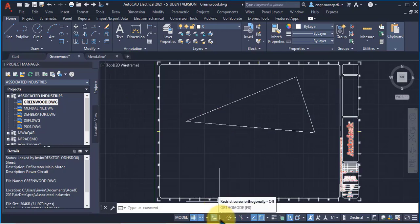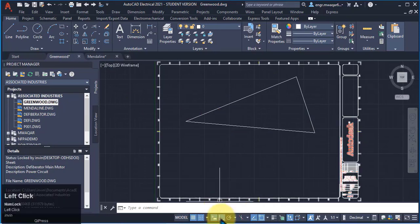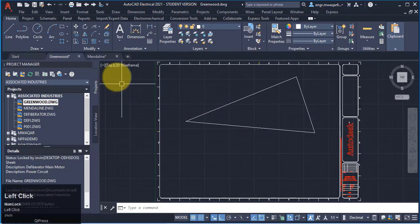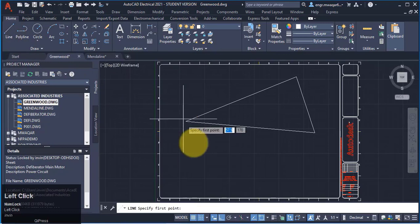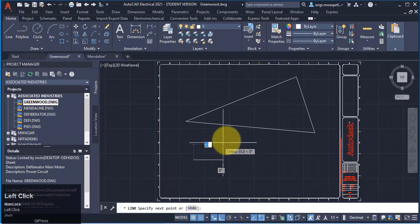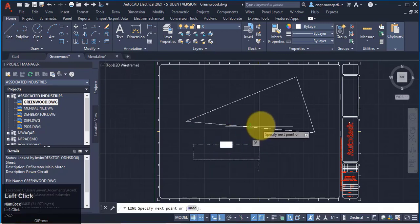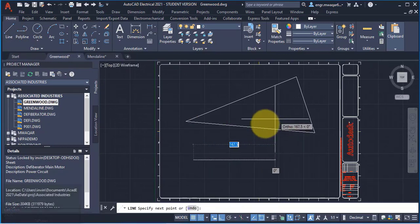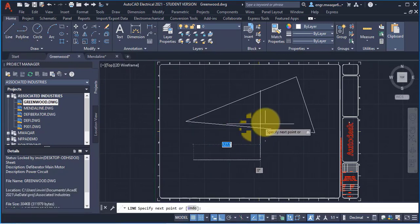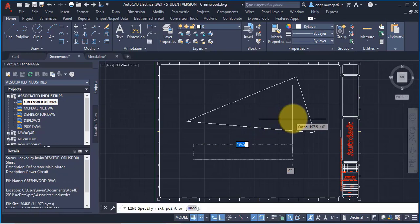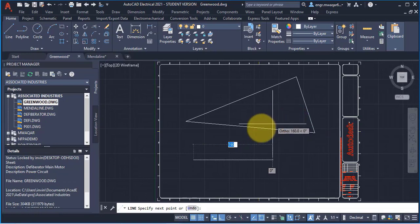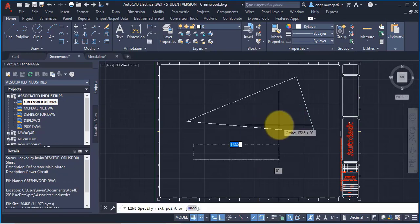If I click on this make orthogonal on, then you can see that if I move my mouse to angular location, I cannot draw my line in other angles.